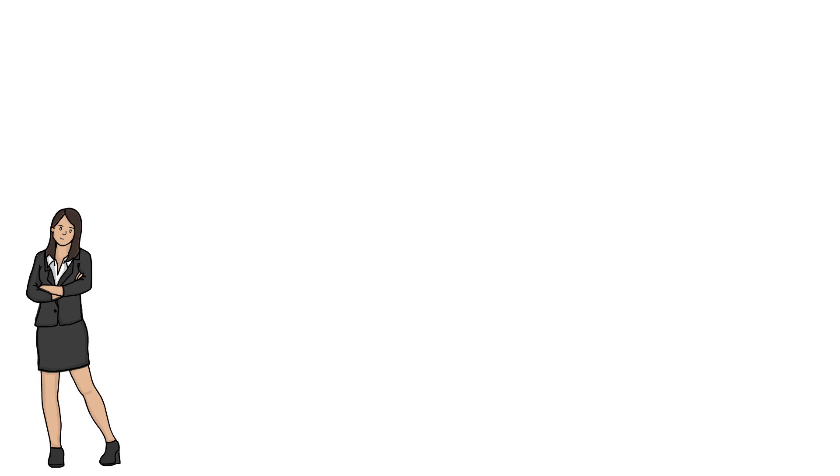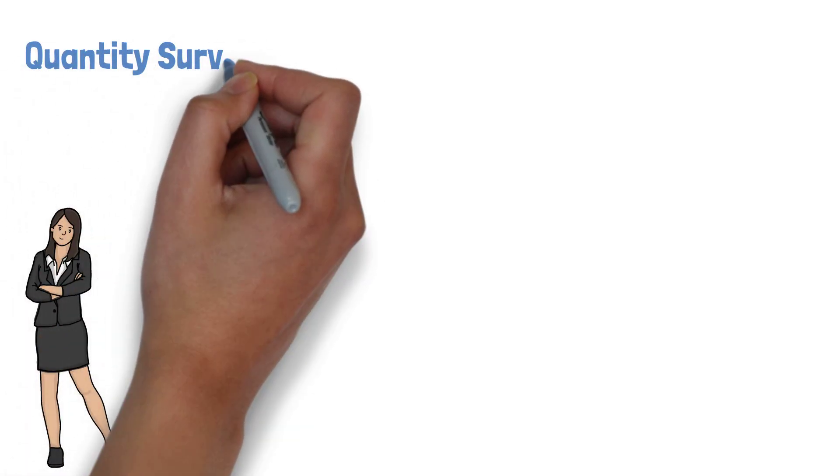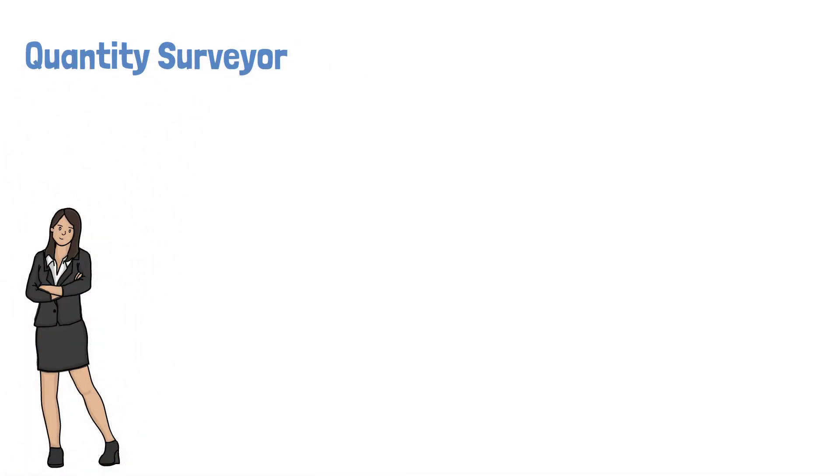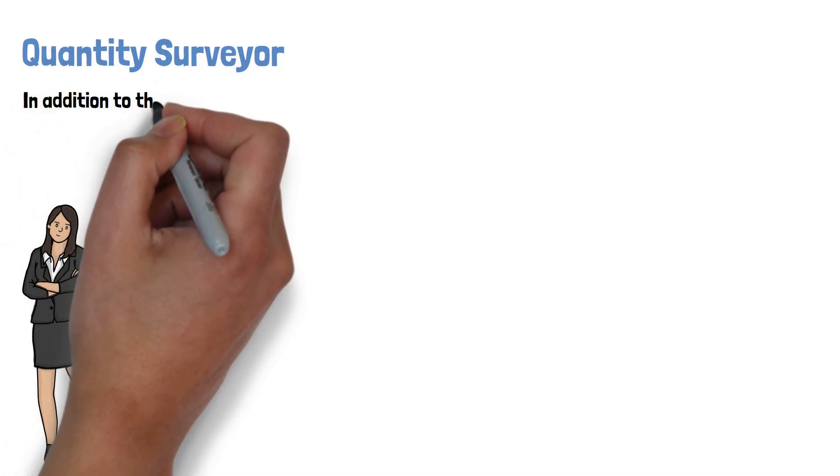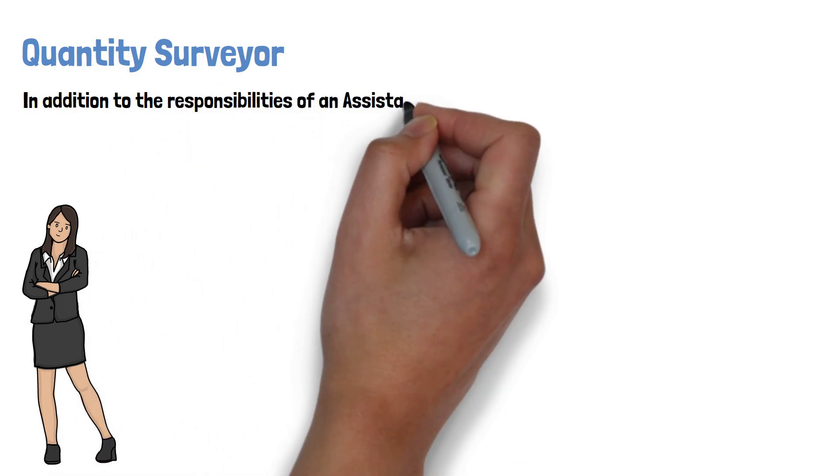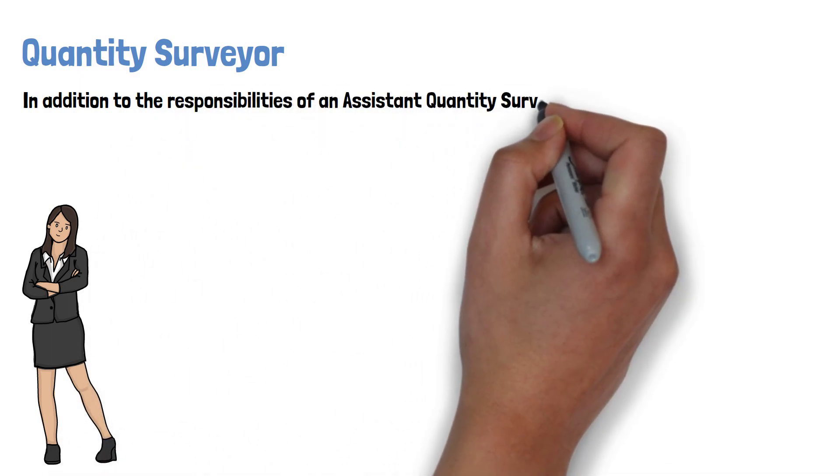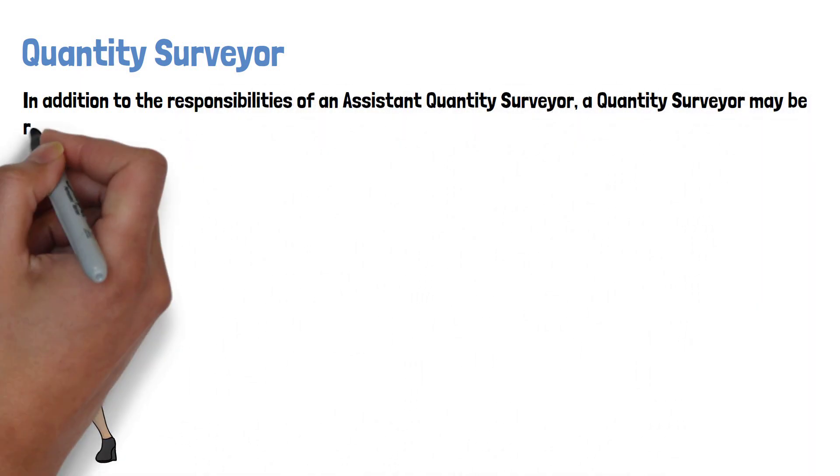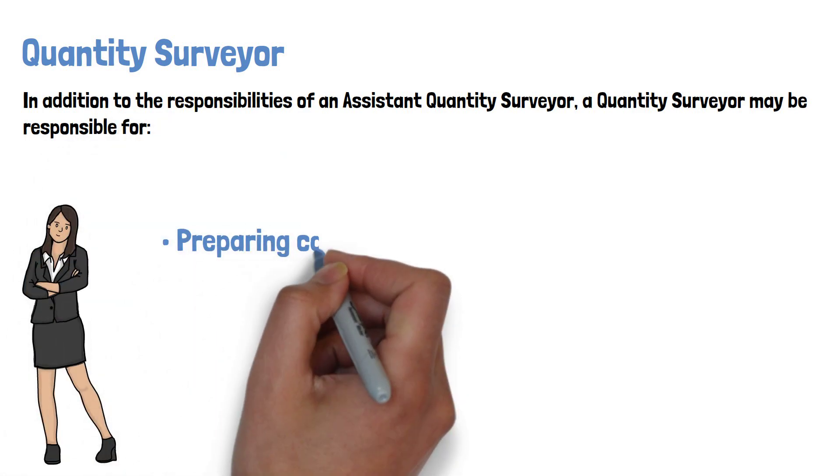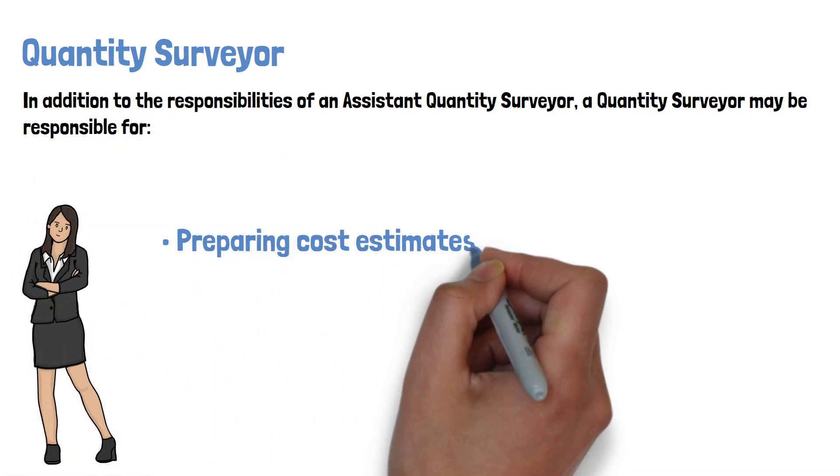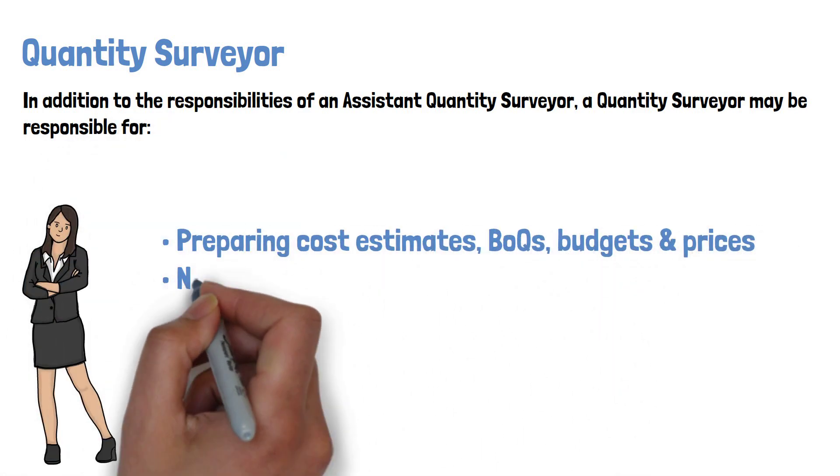A Quantity Surveyor is a more experienced position that is responsible for a wider range of tasks. In addition to the responsibilities of an Assistant Quantity Surveyor, a Quantity Surveyor may be responsible for preparing cost estimates, BOQs, budgets and prices.